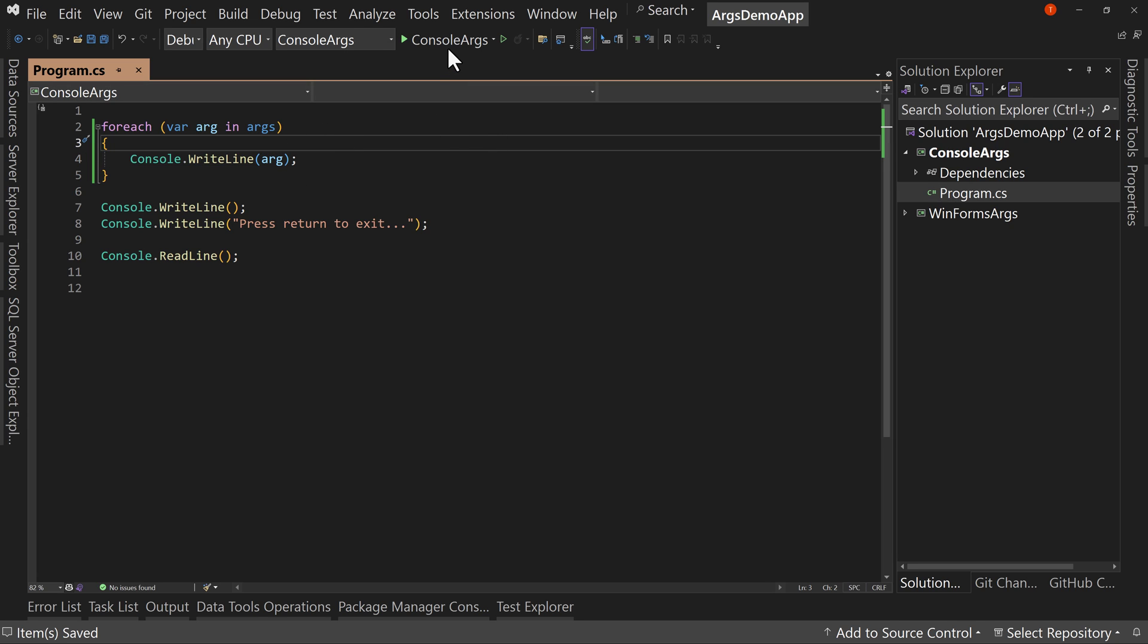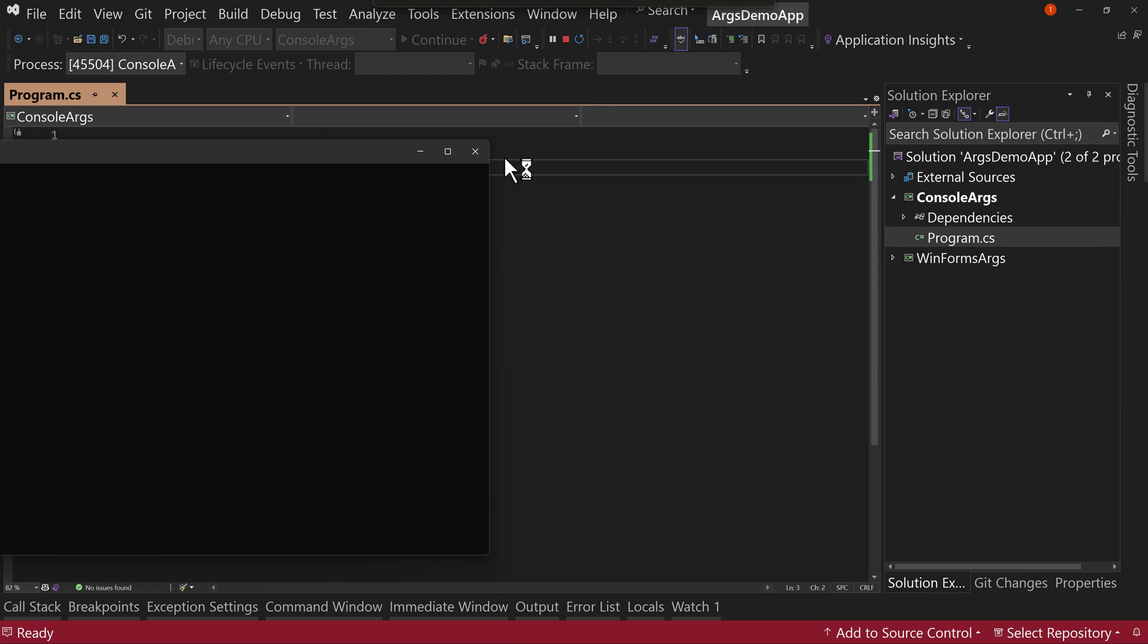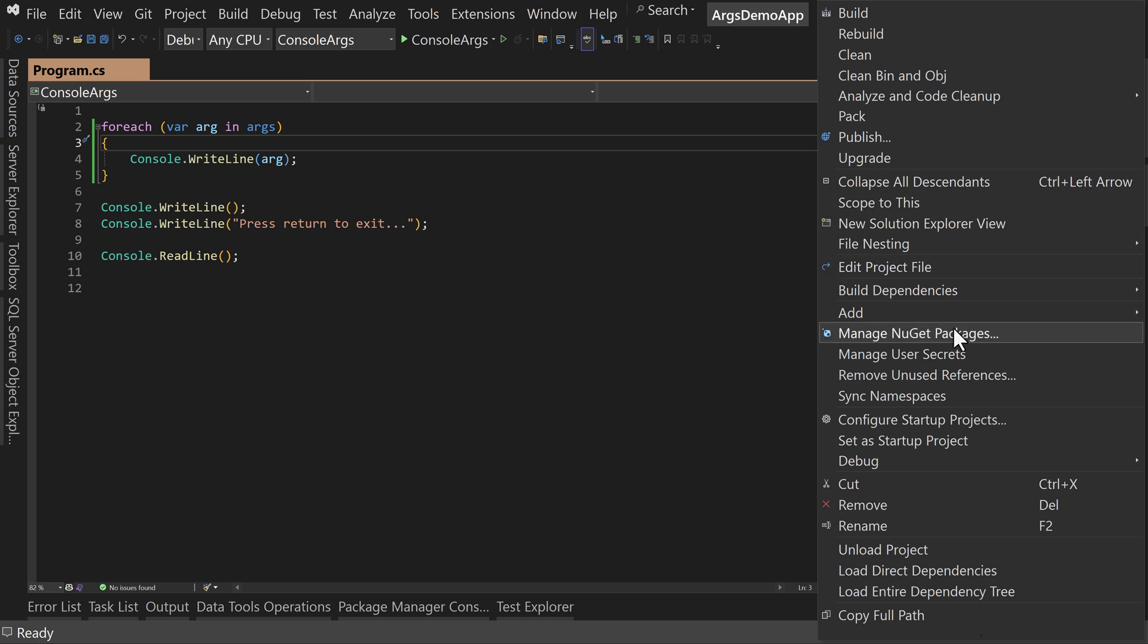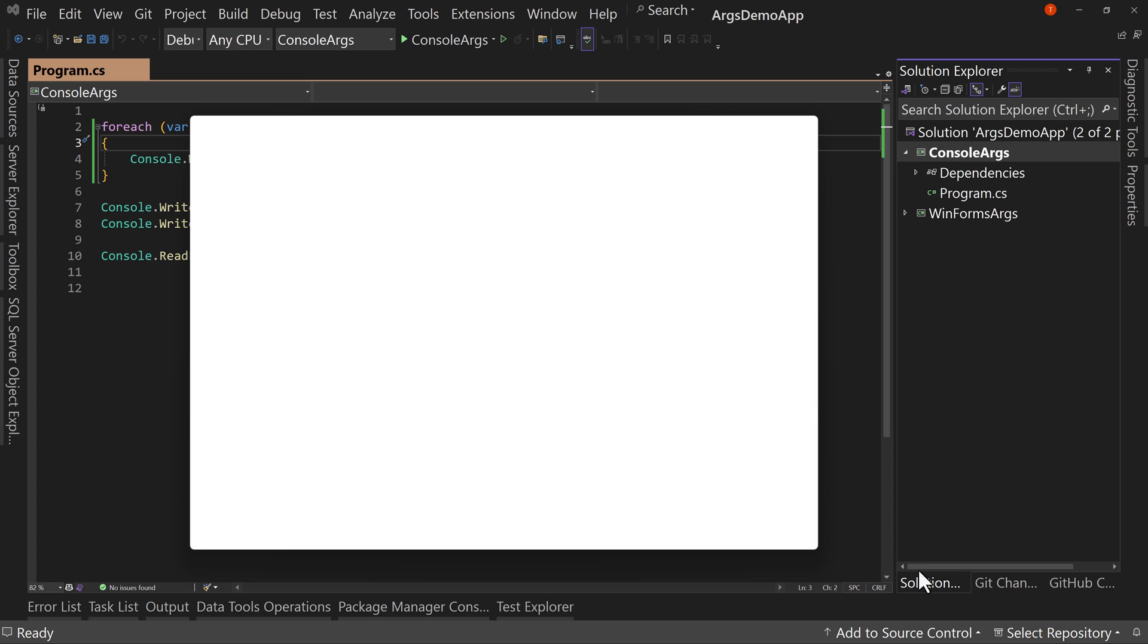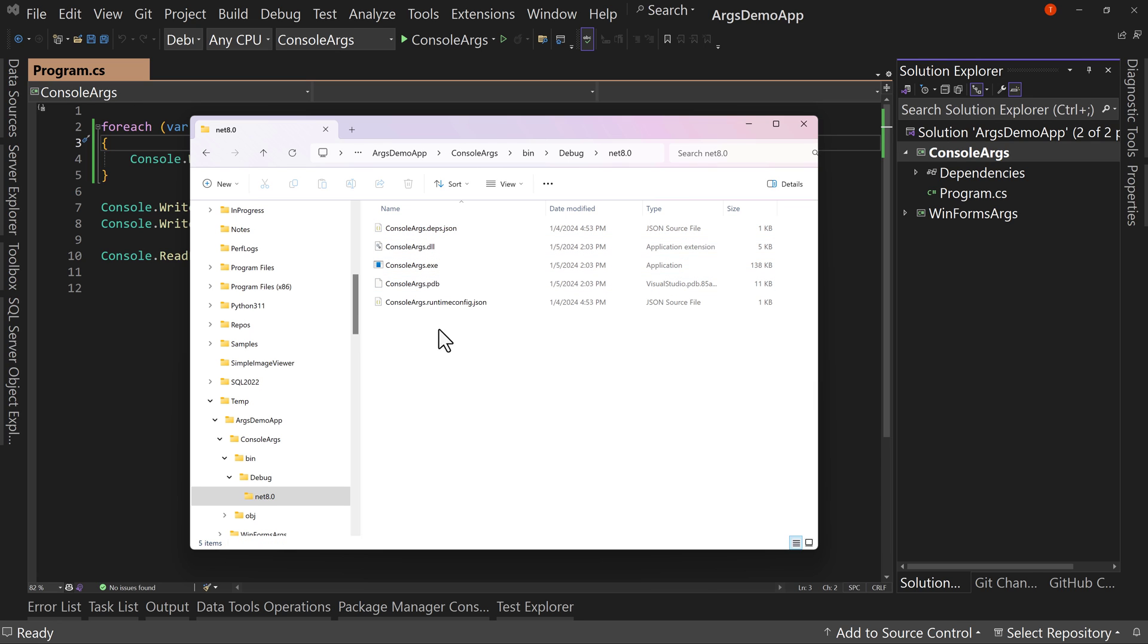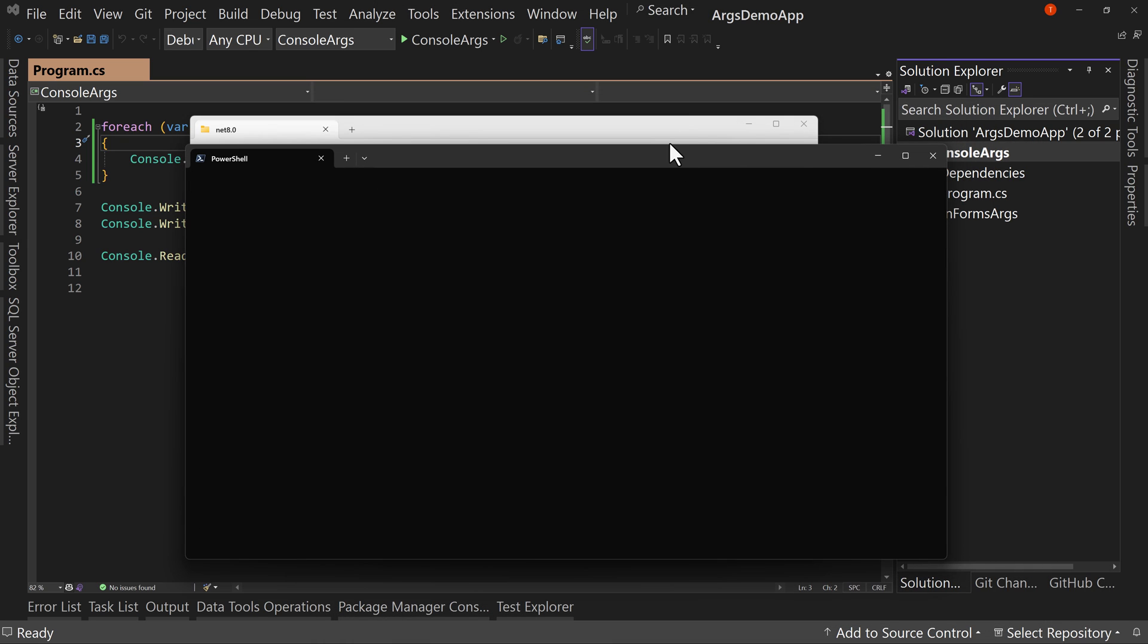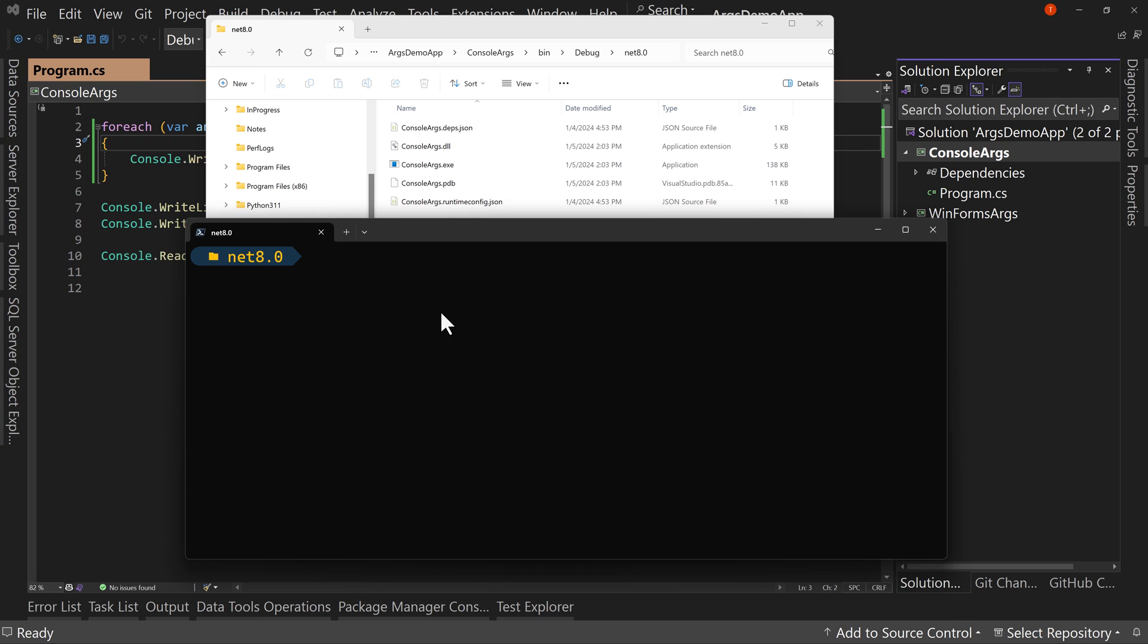Now, if I were to run this application, nothing really is going to happen, but we can see how that can change. Right now we have press return to exit. Cool. But if I were to say open folder and file explorer, and then I were to come to the bin directory, the debug directory, net 8.0, and then I were to launch a console window. There we go. Open terminal. And terminal's over here. So let's bring us down here, wait for it to launch.